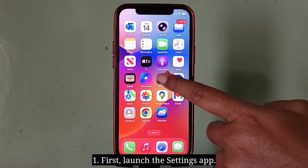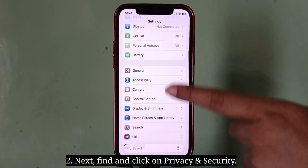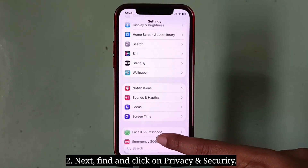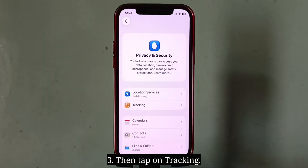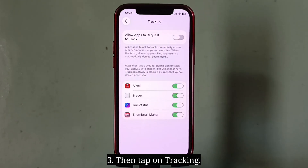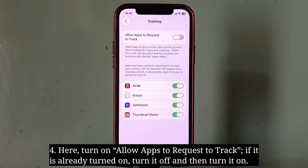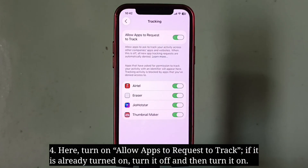First, launch the Settings app. Next, find and click on Privacy and Security, then tap on Tracking. Here, turn on Allow Apps to Request to Track. If it is already turned on, turn it off and then turn it back on.